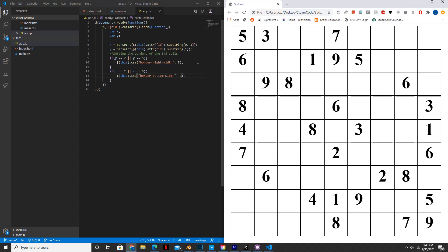Hello everyone. Welcome to another episode of Steam Code. This is part two of our Sudoku in JavaScript series. By the end of today, it'll have the original Sudoku numbers, and you'll be able to click and place a number and get rid of a number. So that's what we'll have by the end of this tutorial. Let's get started.